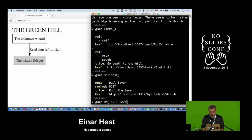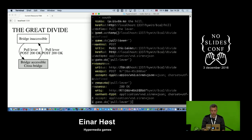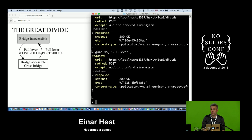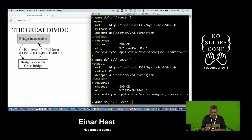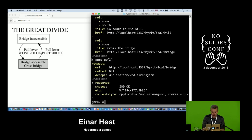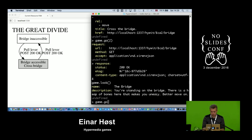Whenever we want to do something like that we do a POST request or action. Now I have an accessible bridge. If I keep pulling the lever it'll flip between two possibilities. And now I have the link I need to cross the bridge. I'm now at the bridge — there's a heap of bones that makes you uneasy. Better move on; the presence of these bones means something is going to happen with them.